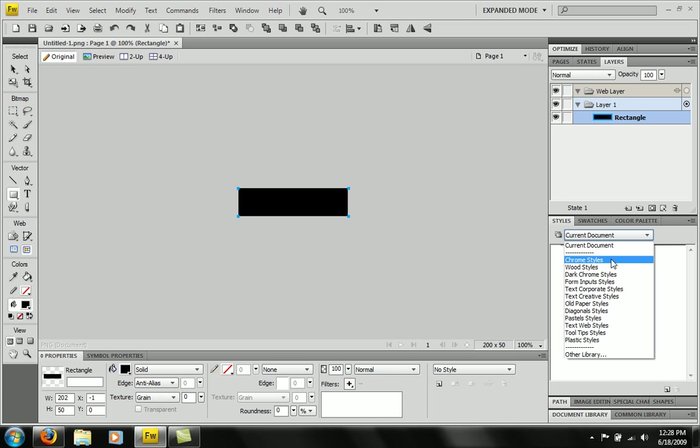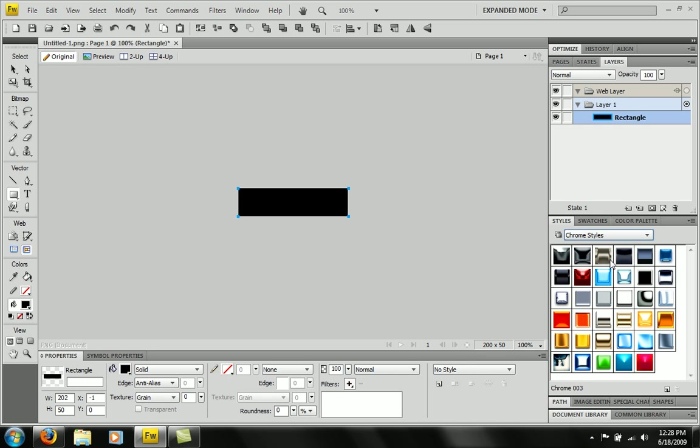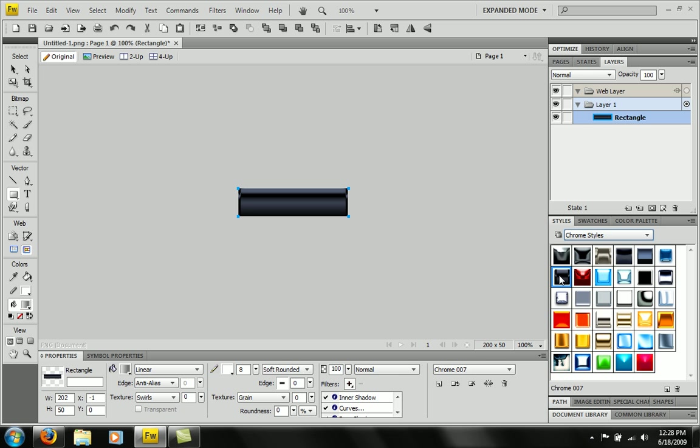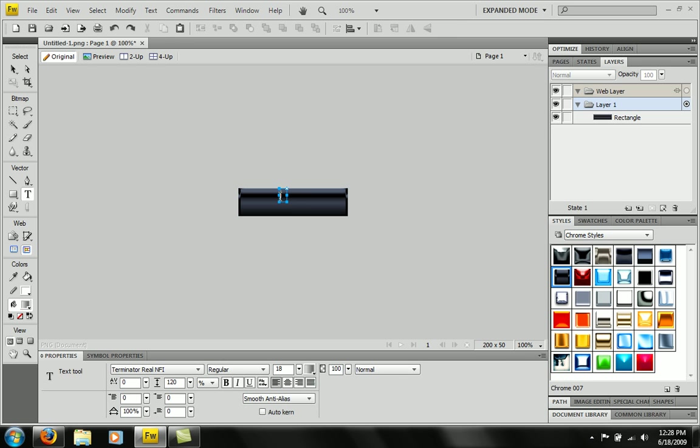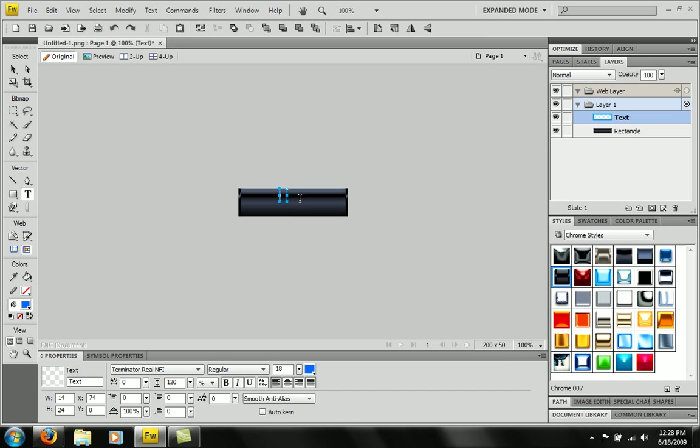Or you could just import a picture and do it like that. But what I'm going to do is I'm going to go into Chrome styles, pick this, text, home, make it a little bigger.